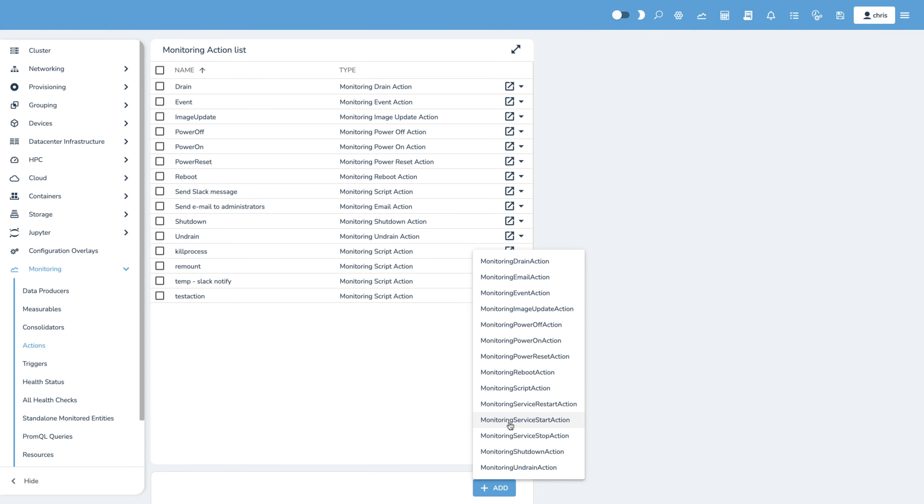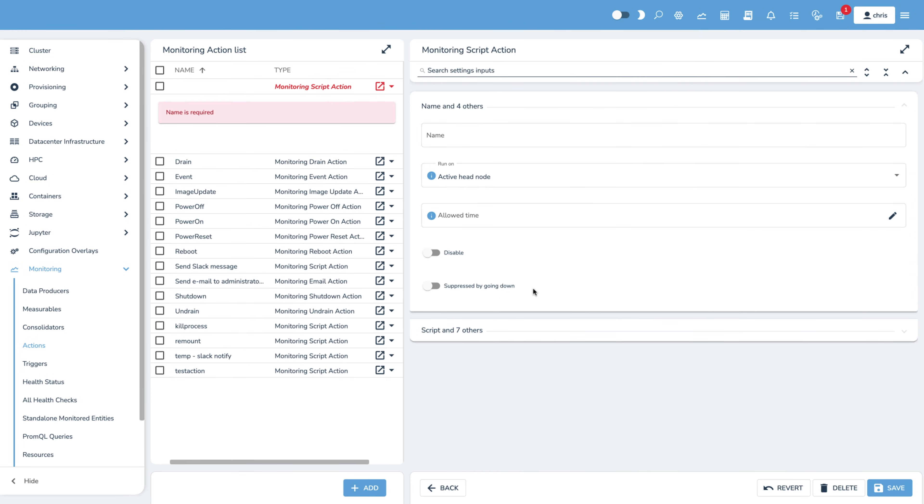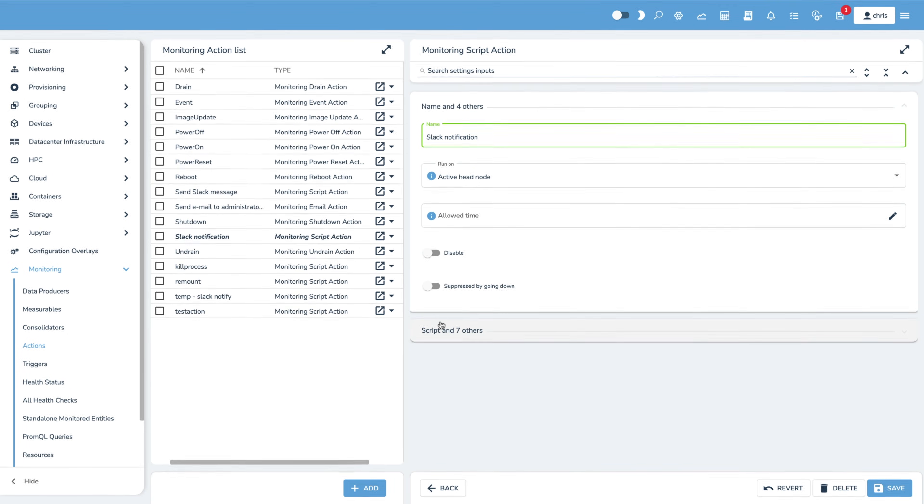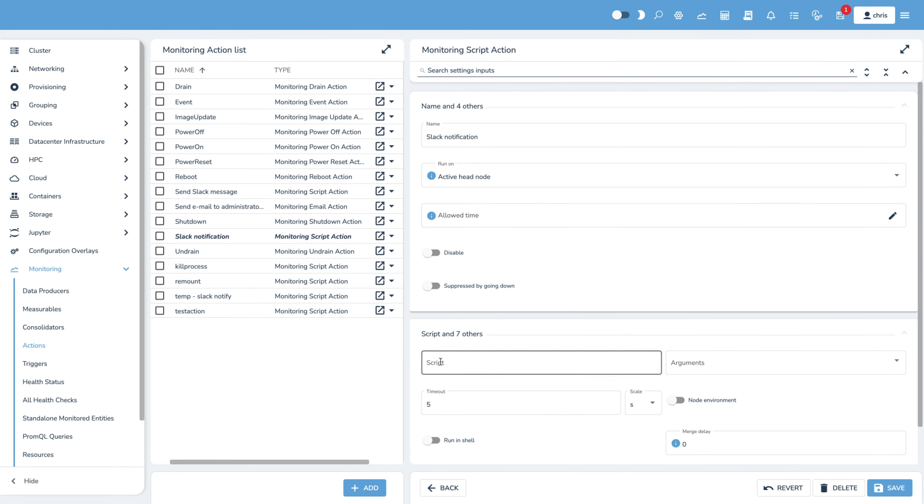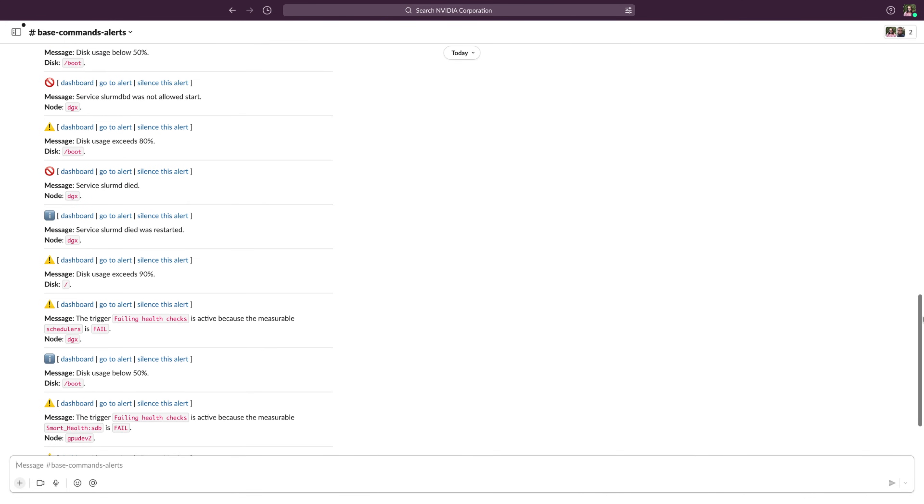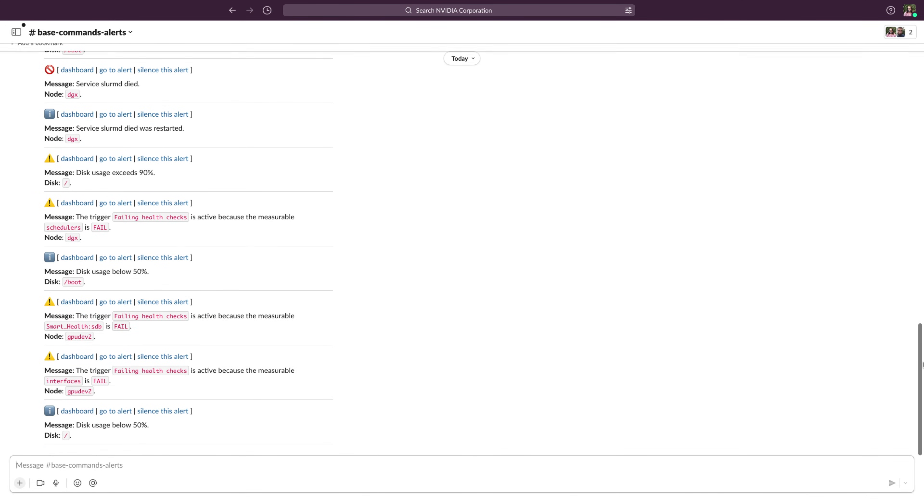Administrators can choose to receive alerts when a health check fails via Slack or email. This functionality is very flexible, allowing administrators to define custom metrics even for data sources that aren't included by default, allowing them to always be on top of the current status of the cluster.